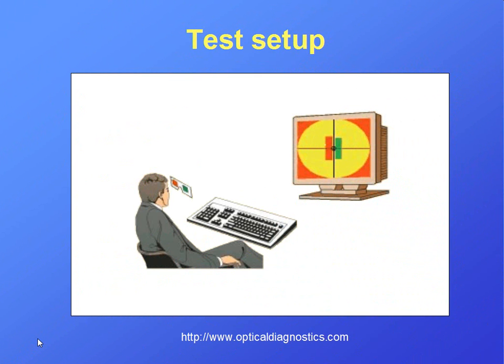The test setup is as follows. The patient sits centered in front of the screen. He or she should be looking through red-green filters and the ambient lighting should preferably be dimmed.